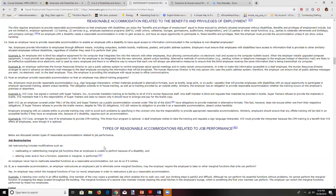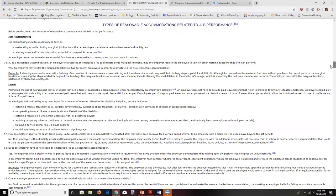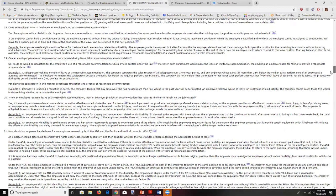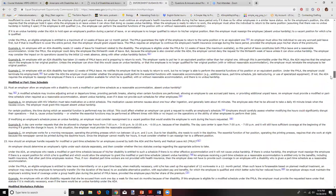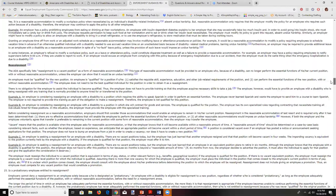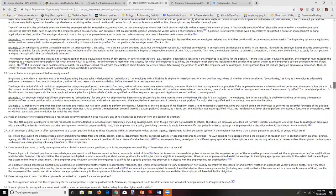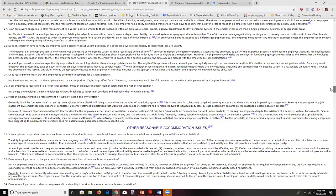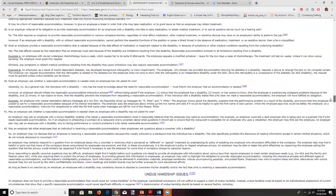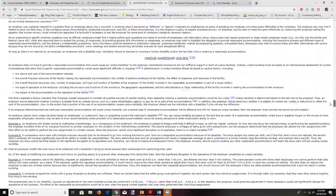One way to find out what to do is go to the EEOC website and look at some suggestions — maybe job restructuring, a leave of absence, modified or part-time work schedules, or reassigning the worker. There are lots of ideas that can be in play.